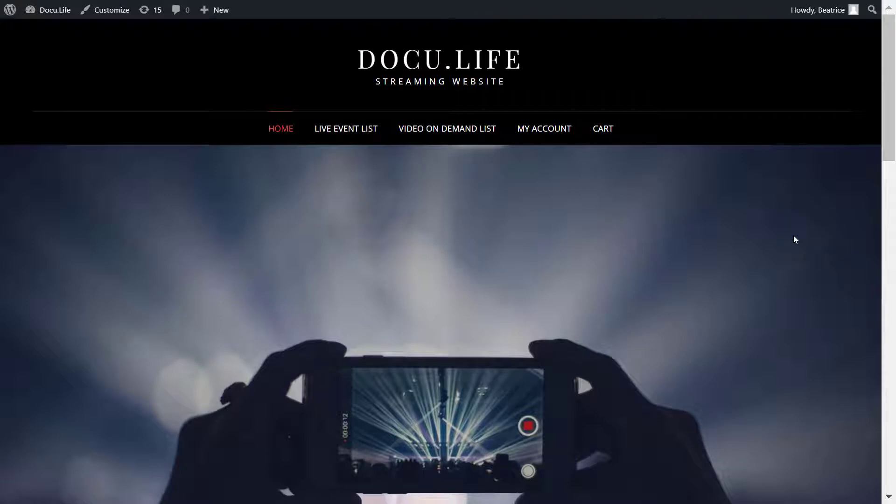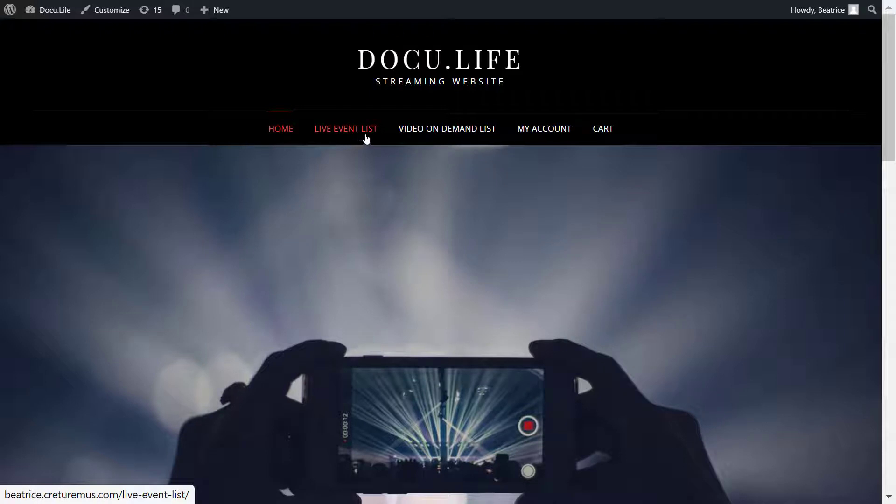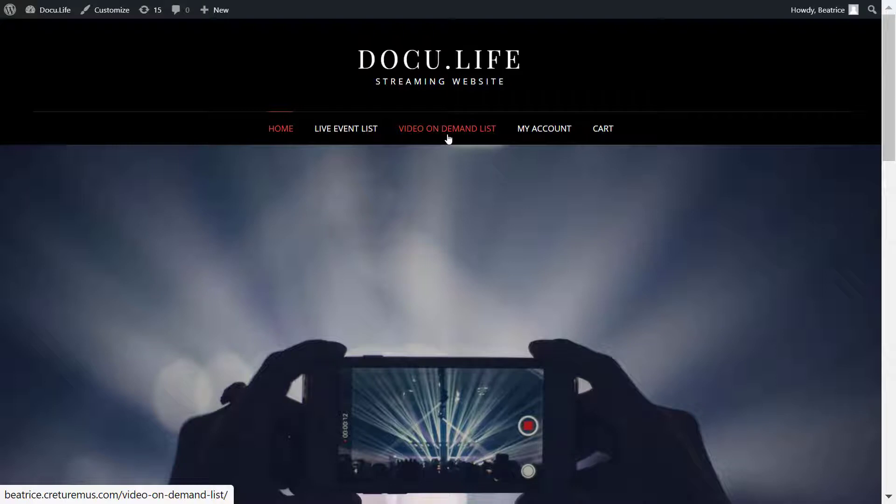This comes in handy if you have multiple live events running at the same time, or you have a lot of streamers broadcasting on your website and you want to make it easier for your viewers to see what is currently live and quickly go watch it.